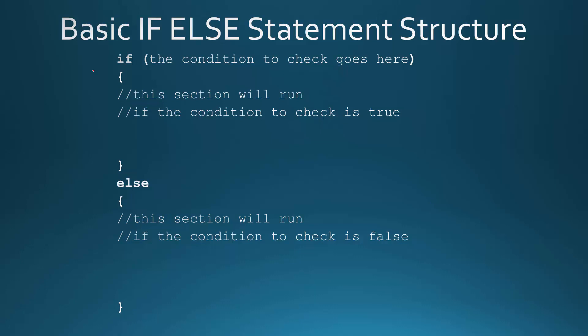And the way this is set up is you actually write the word if and then parentheses, and the condition you'd like to check goes inside the parentheses. So that is going to be checking to see if a certain condition is true. And then you have open and closing curly braces. And in this section, that part's going to run if the condition you're checking is true. And if it's not, it'll then run in this else section. So then you have the word else, open, close, curly braces. So it's pretty straightforward. You just say what you'd like to happen if something's true. Otherwise, you want this to happen.